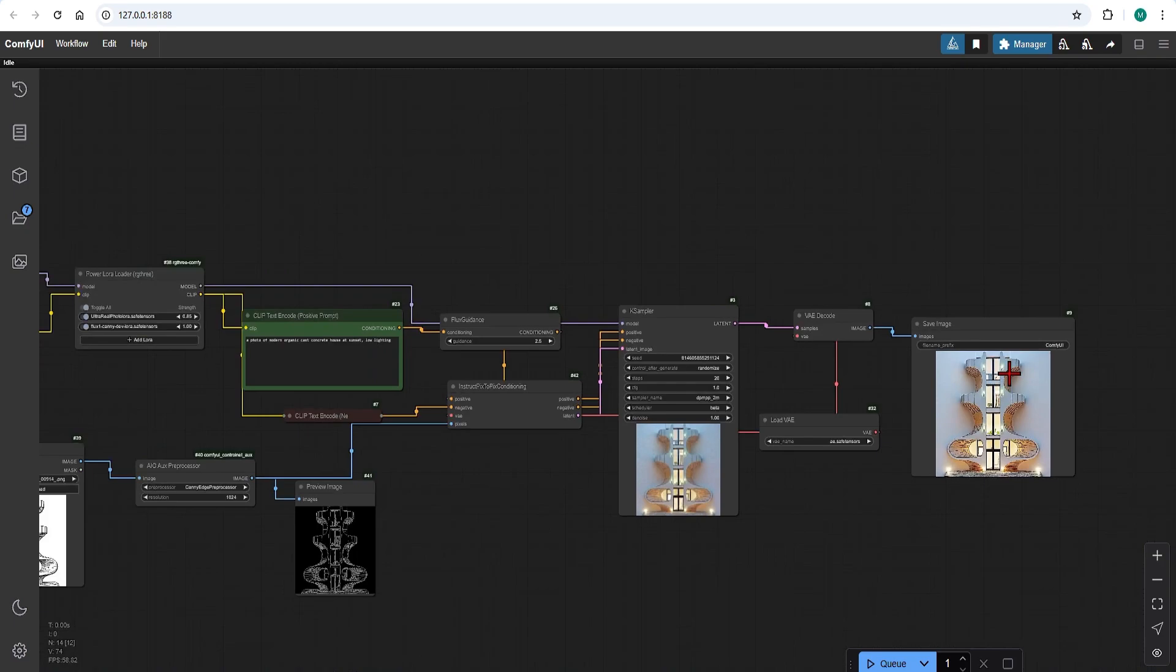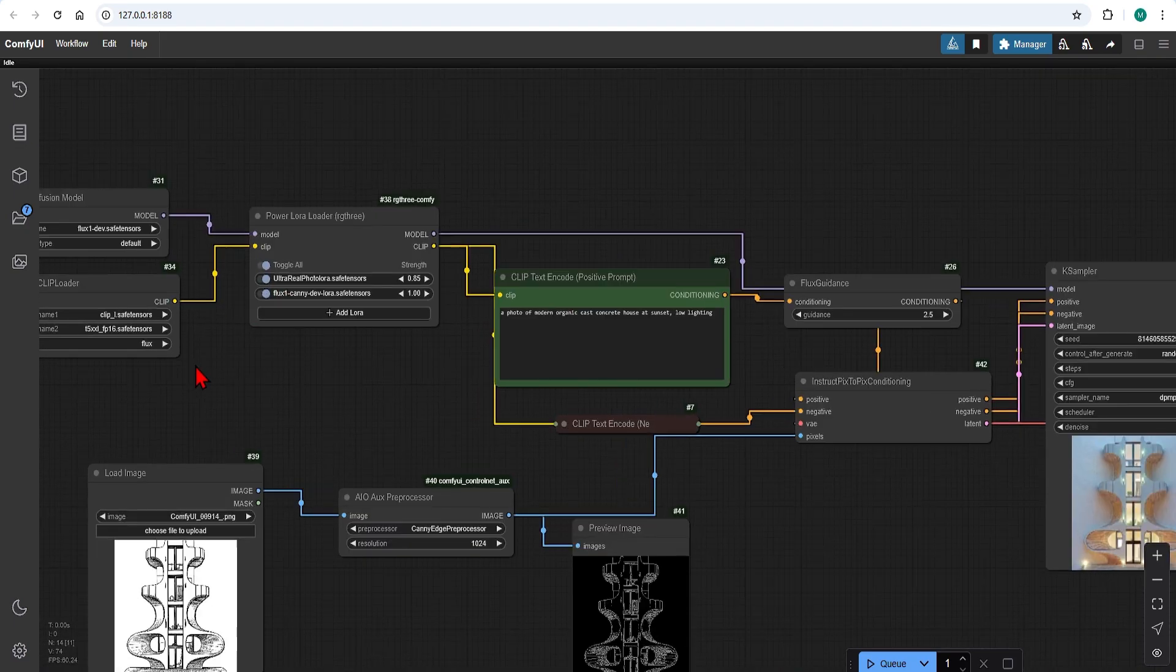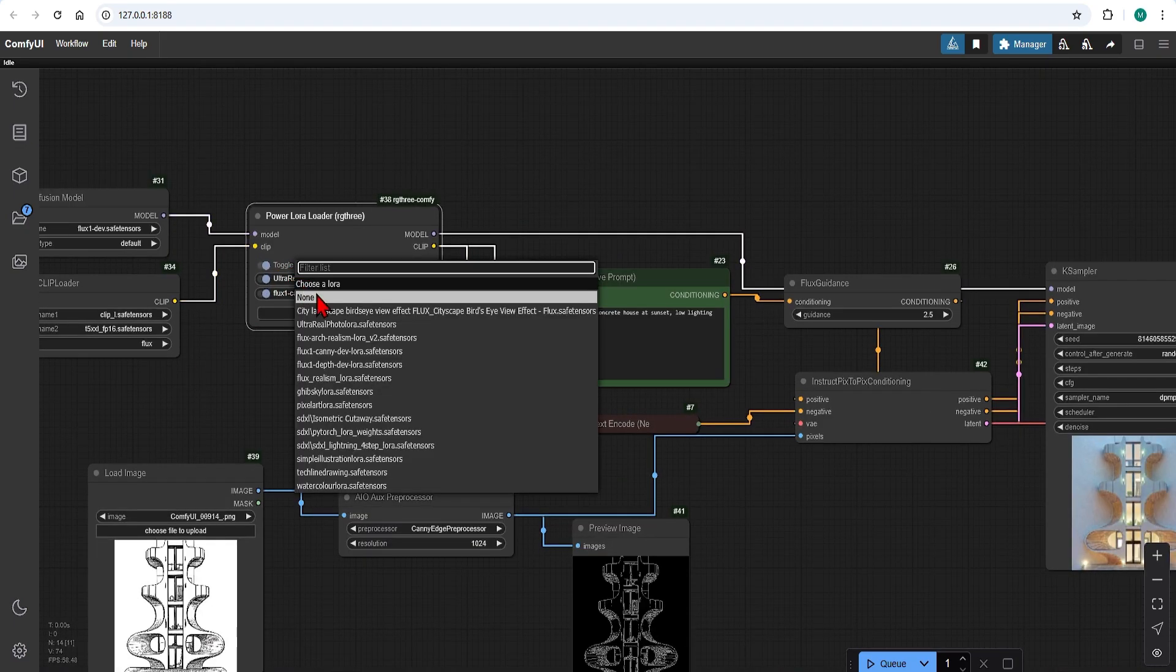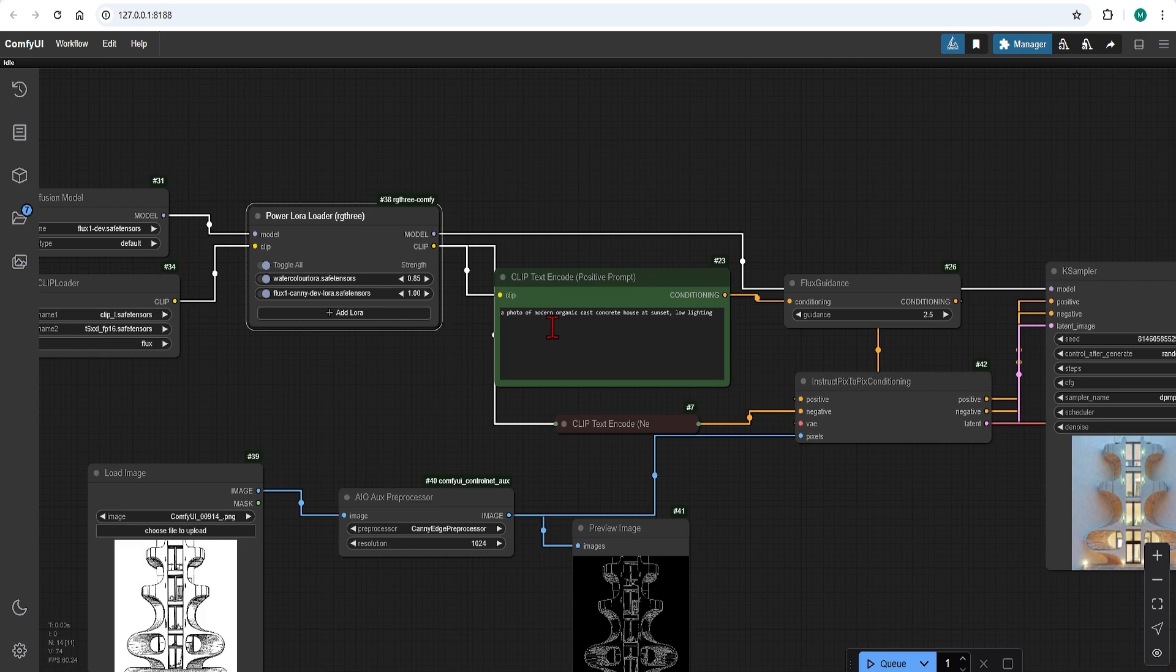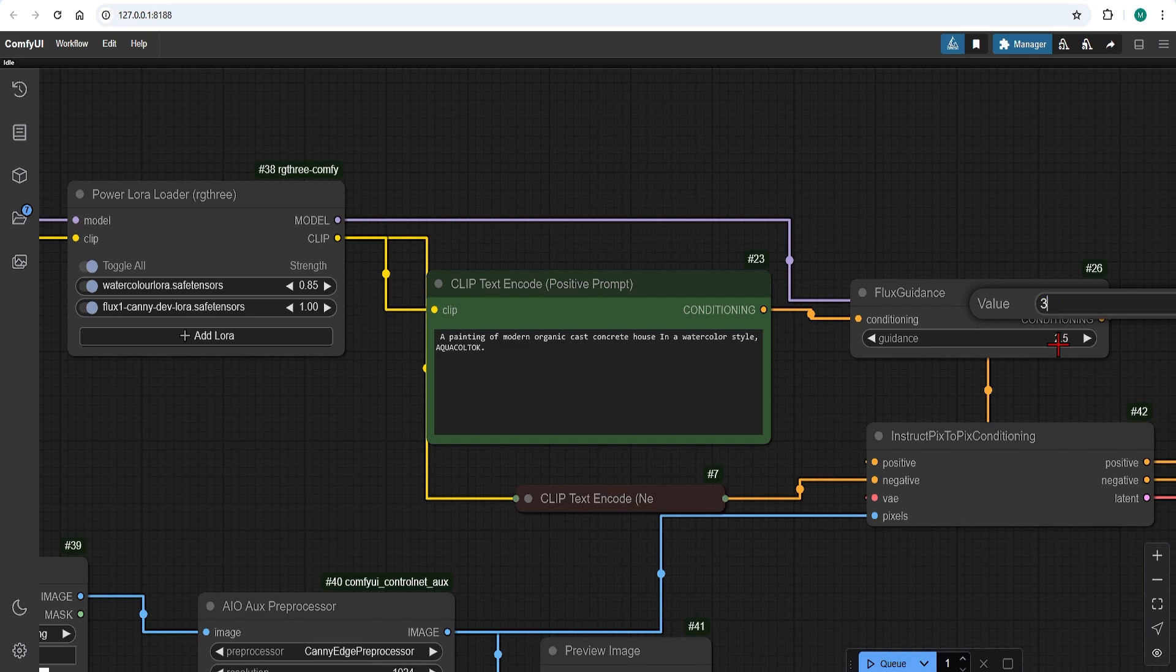Now let's say I want the watercolor style of this. I can switch the LoRa to the watercolor, add in the trigger words and key phrases as before, so that it is in a watercolor style, and just adjust the flux guidance.